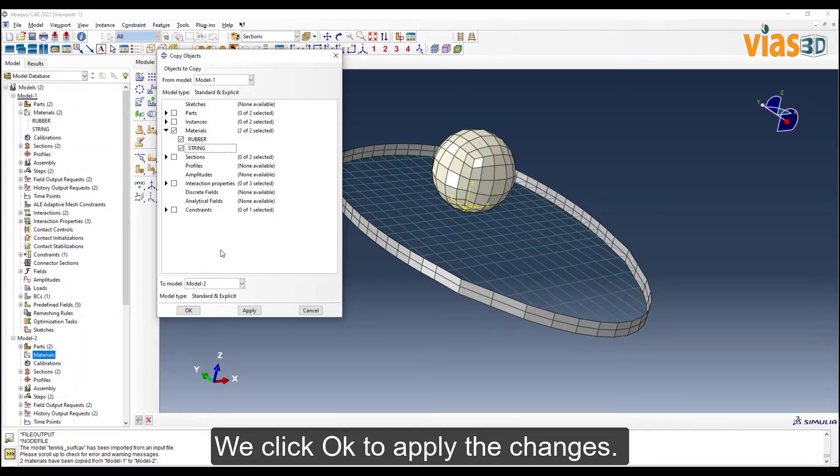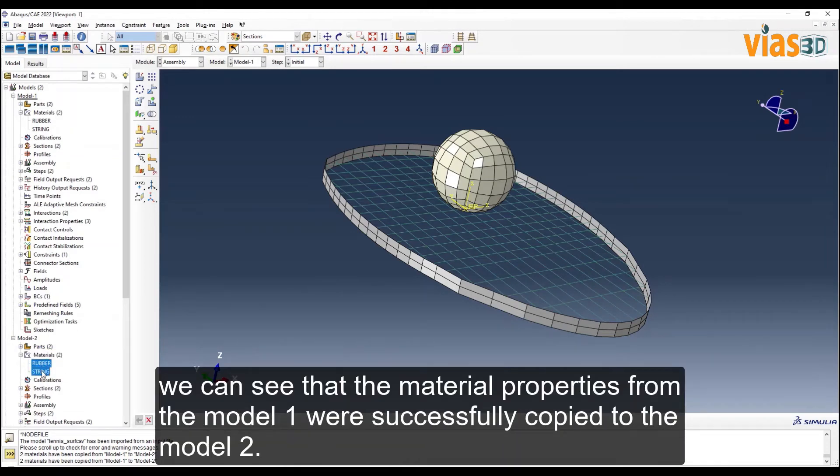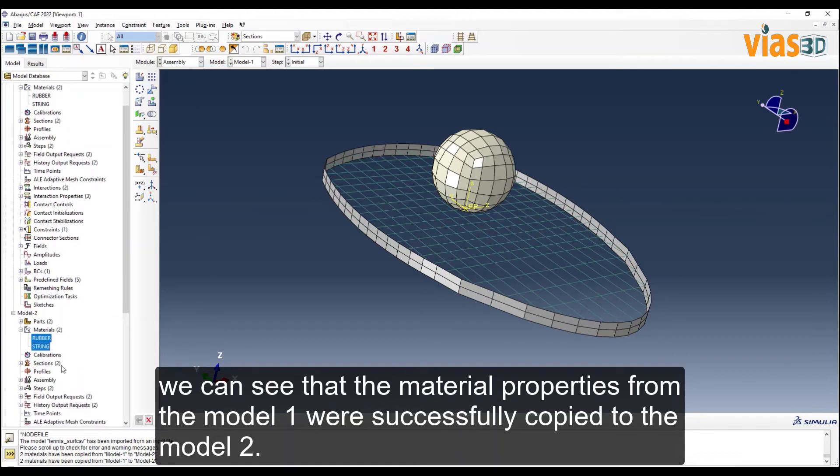We click OK to apply the changes and if we go to the model tree and expand model 2, we can see that the material properties from model 1 were successfully copied to model 2.